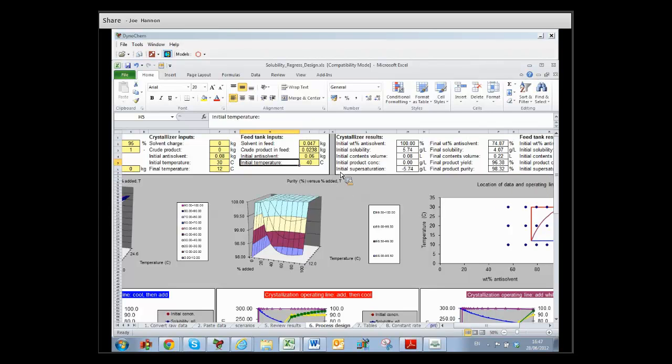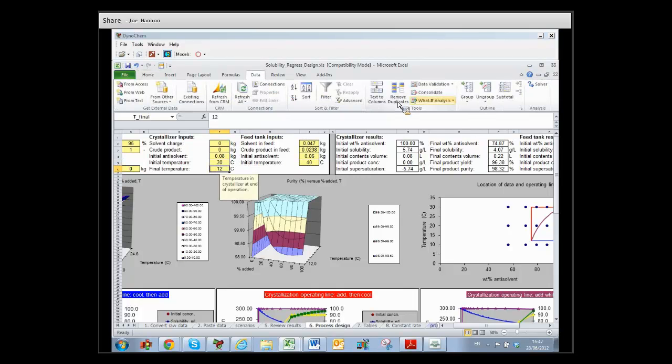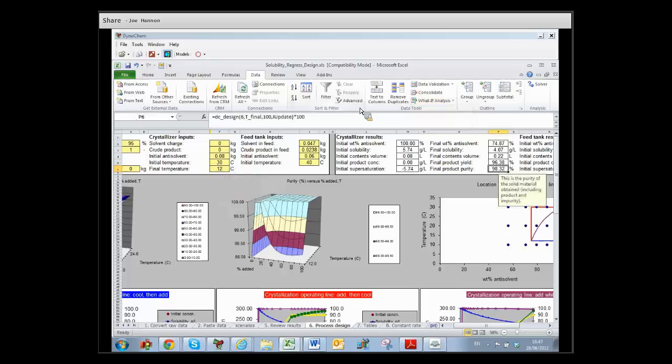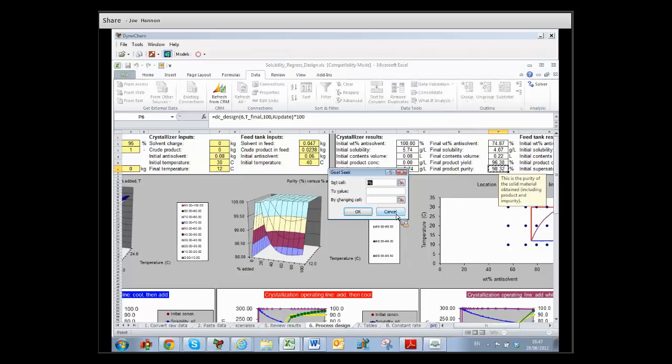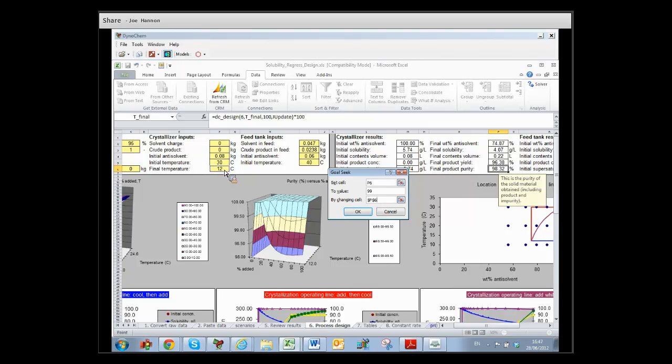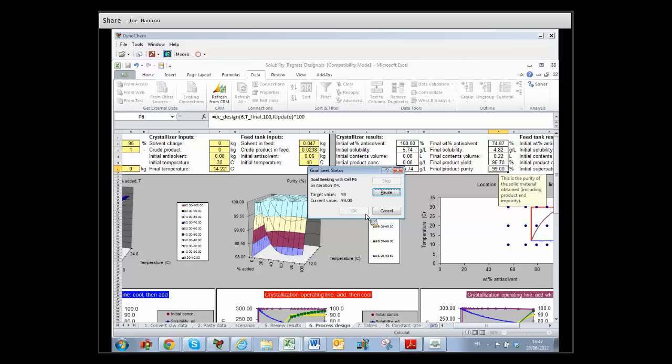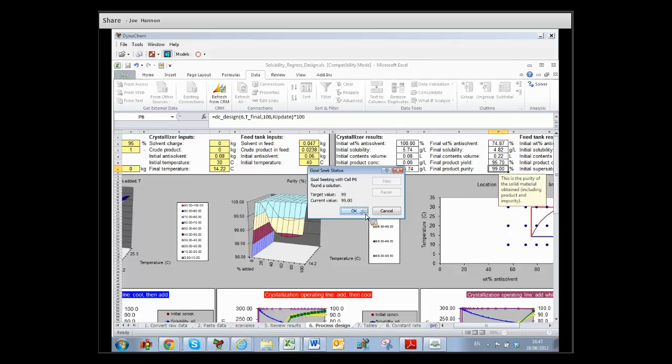So what you can do—I'm just going to show it because it's a general thing—you can go to the What If Analysis part of Excel and say you want to Goal Seek. I'm going to select purity and Goal Seek using that. You just type in the answer you want, which is 99% purity, and then you say what cell you're willing to change to get that result. It's this one here, final temperature. You let the simulation run to find a value that works and it'll converge, and you'll get exactly 99%.